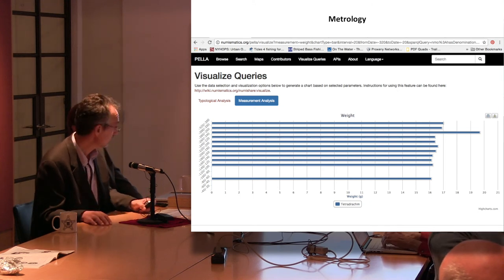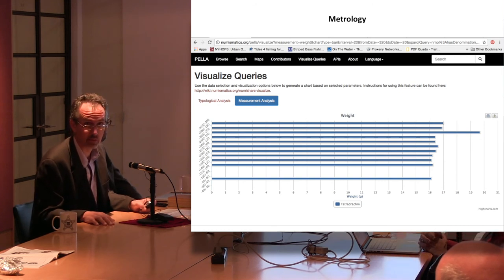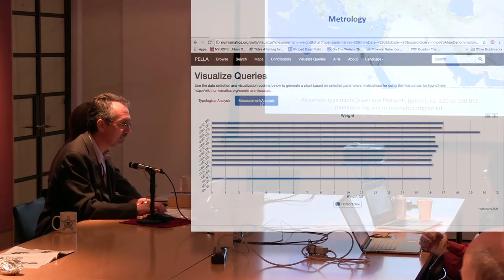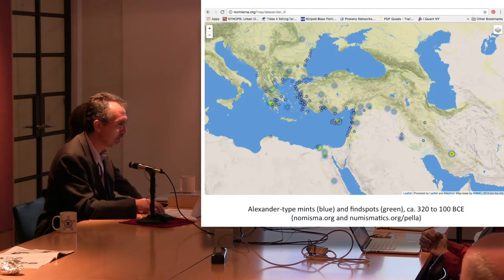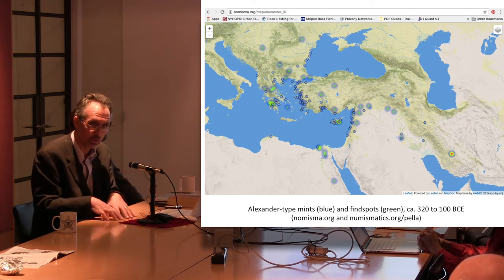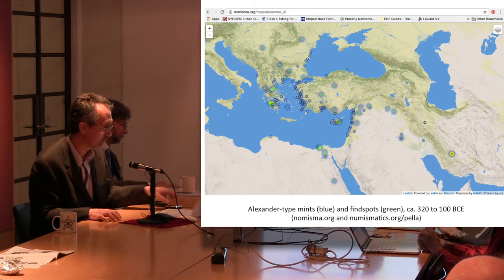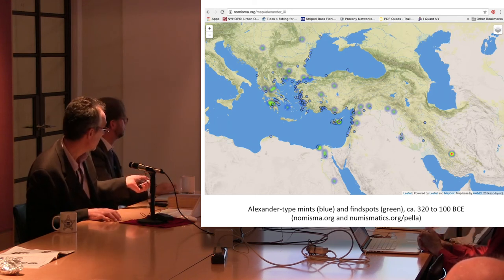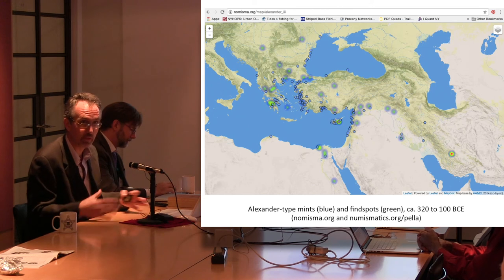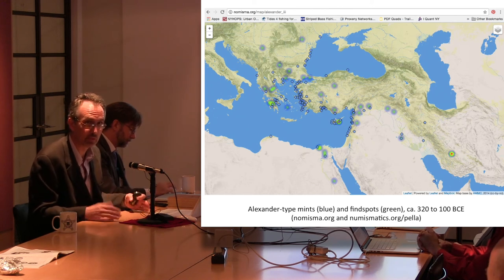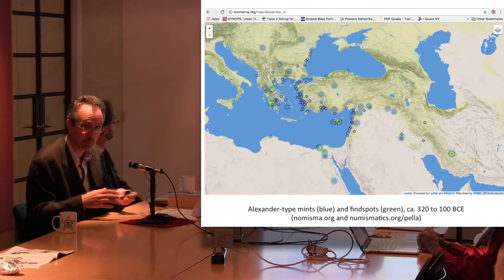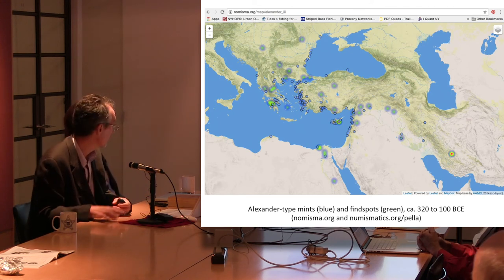Through Nomisma right now, if you go to the page for Alexander the Third, it is pulling in all of the information on all the hoards and all the mints for Alexander the Third and presenting all of this in a map — a heat map even. So you get an immediate overview of the coinage of Alexander the Great for these centuries. And if you click on the individual mint or find spot, you'll then be taken to that page where you can explore further. Within a matter of seconds, you can have a complete overview of a particular coinage or series.